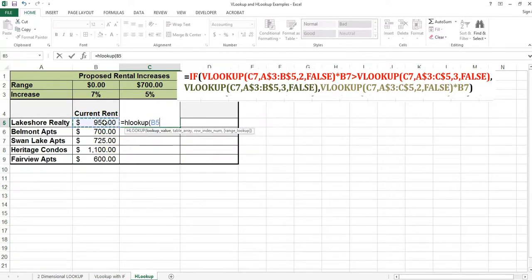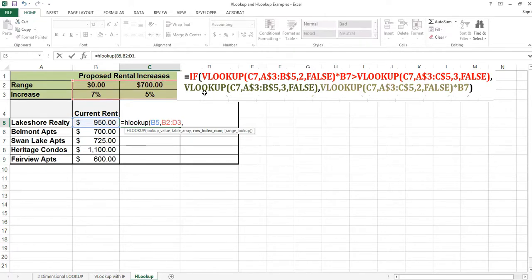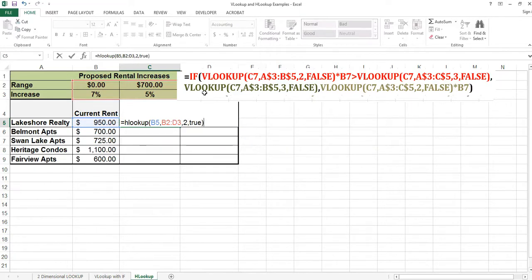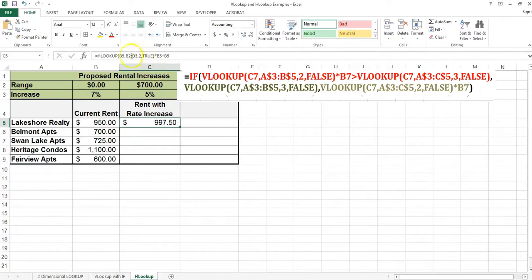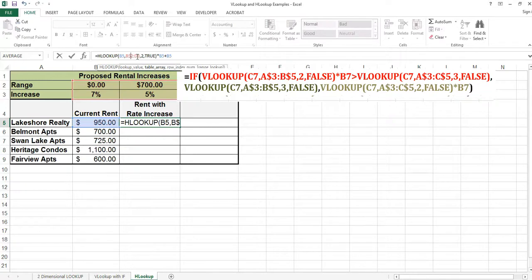I'm checking for the current rent. My range is B2 to D3. I'm going to return the second row. I'm looking for a range, so I'm using true. I'm multiplying it by the current rent to get the percentage, and then adding the current rent to get the actual increase. I'm copying this down, so I need to put a dollar sign in front of the numbers in the range. And there are my answers.